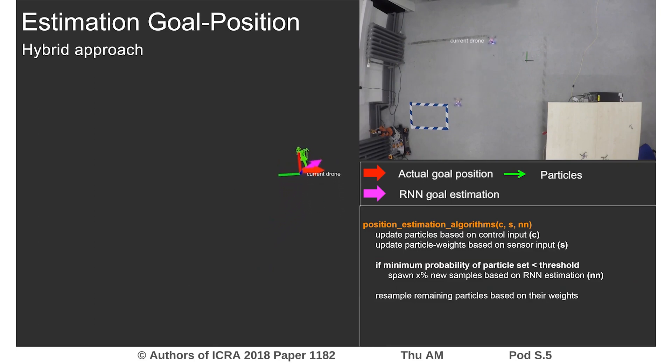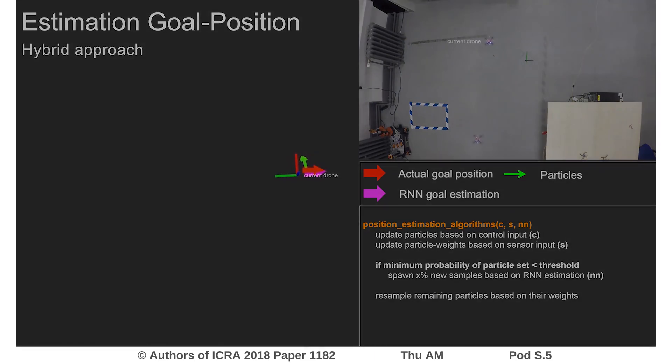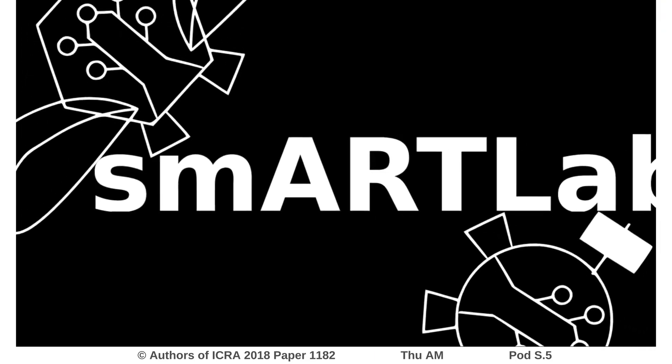For more detail about the system, experiments and results, have a look at the paper or visit us at the interactive presentation.